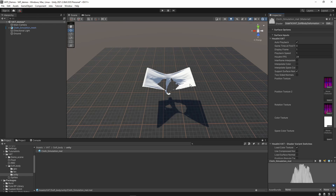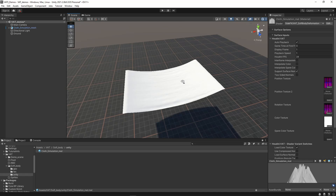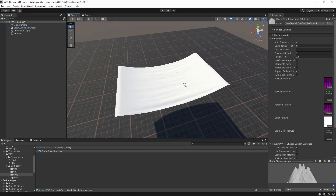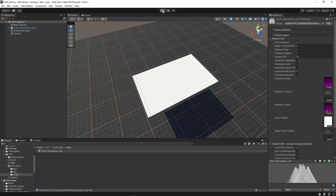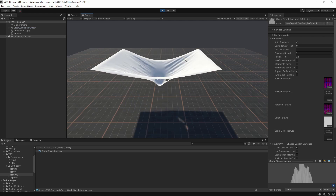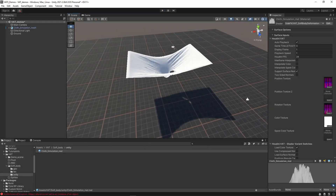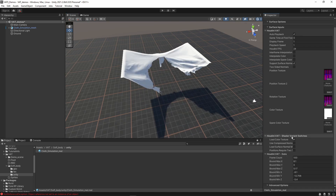You might notice it sometimes stops updating — in Unity, if you move in the scene everything will update as it should. This is a Unity default behavior where it won't update if you're not interacting with the viewport. When pressing Play, everything works as expected — the perfect simulation, the exact same result inside Unity. There are some more settings to play with: playback speed, FPS matching Houdini, frame interpolation, and color interpolation.